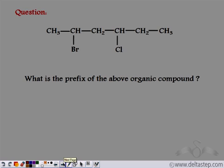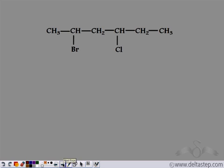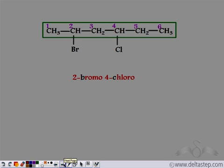Let's do a question. We are given an organic compound — what is its prefix? The first step is to find the longest chain of carbon atoms. If we start numbering from the left, bromo is encountered at the second position. Starting from the right, the substituent would be at the third position. So we start from the left to give the lowest number. B for bromo comes before C for chloro, so we arrange the substituents alphabetically. The prefix is 2-bromo-4-chloro.